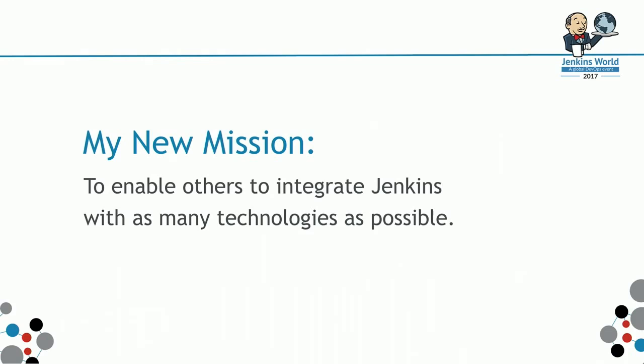That became my new mission. I started with the idea of how can I extend Jenkins. I want to move to how can I enable others to integrate Jenkins with as many technologies as possible.